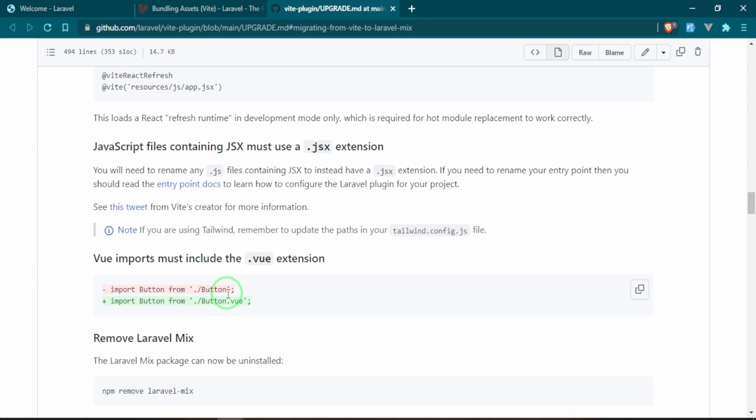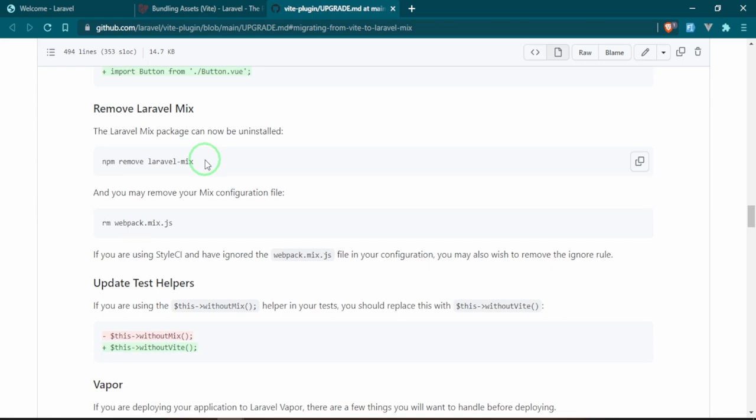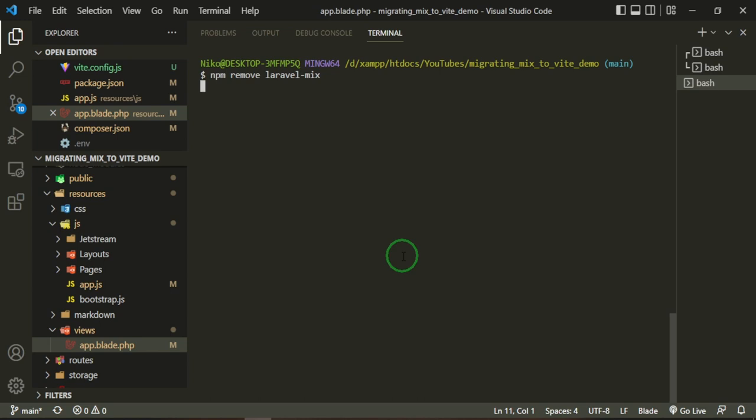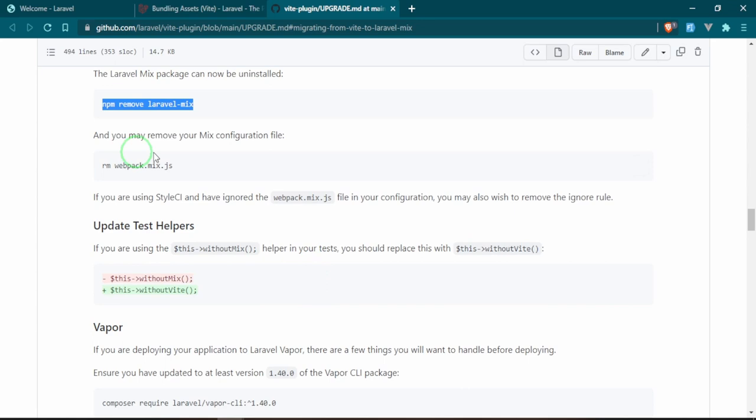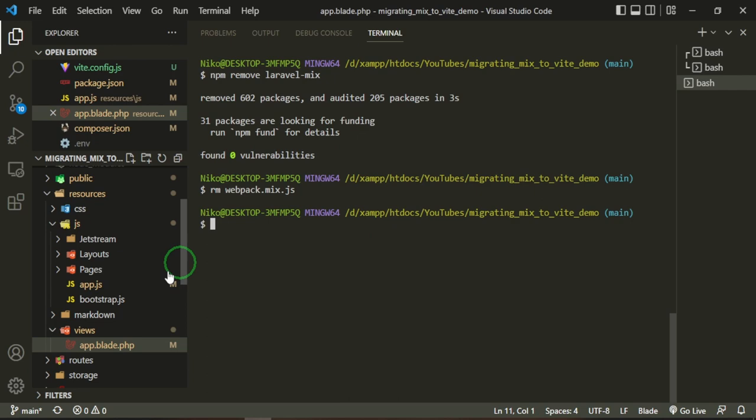If you don't really use the .vue extension, that's something that you'll have to remember to do. But just so you know, if you run into errors this could potentially be a problem, so just make sure to look out for that. Now we can remove Laravel Mix and then we can remove the webpack.mix.js file.